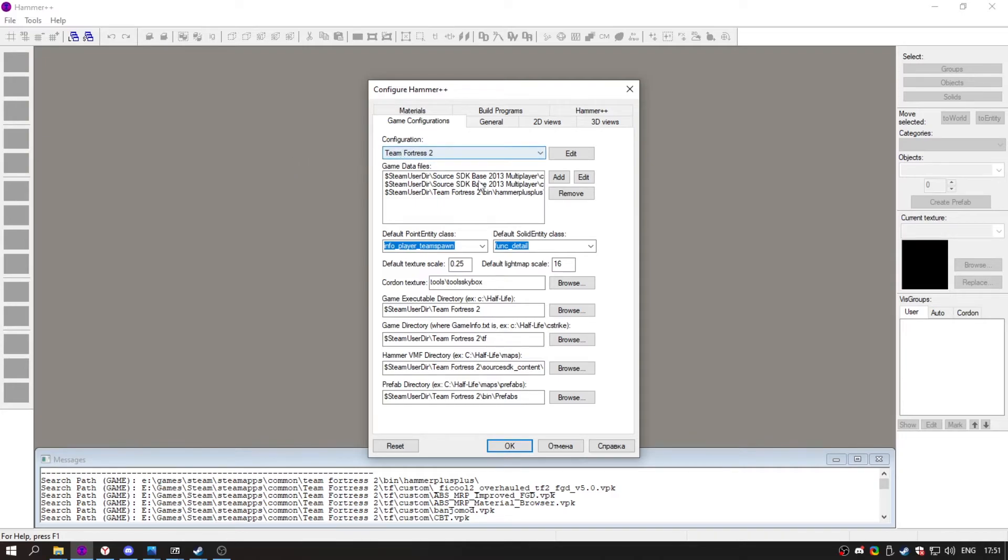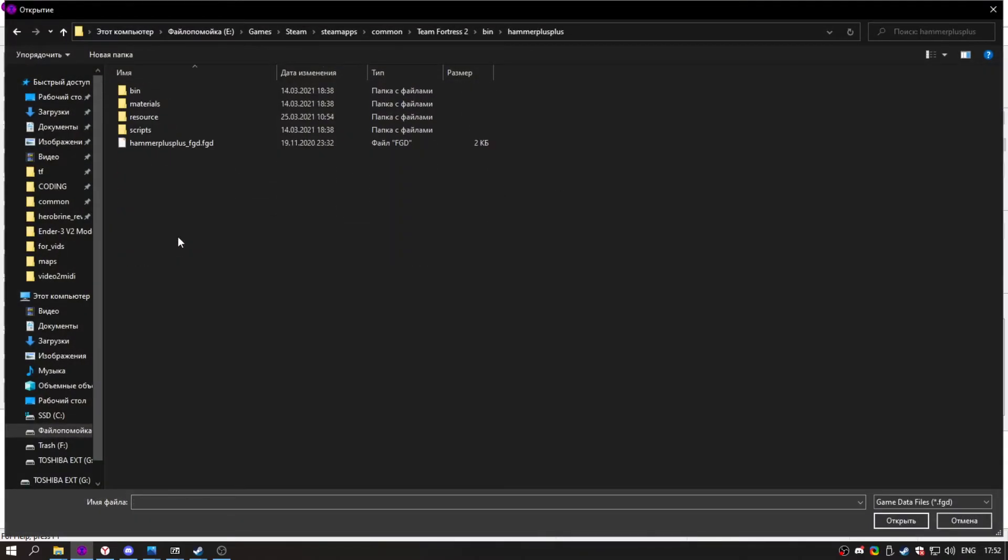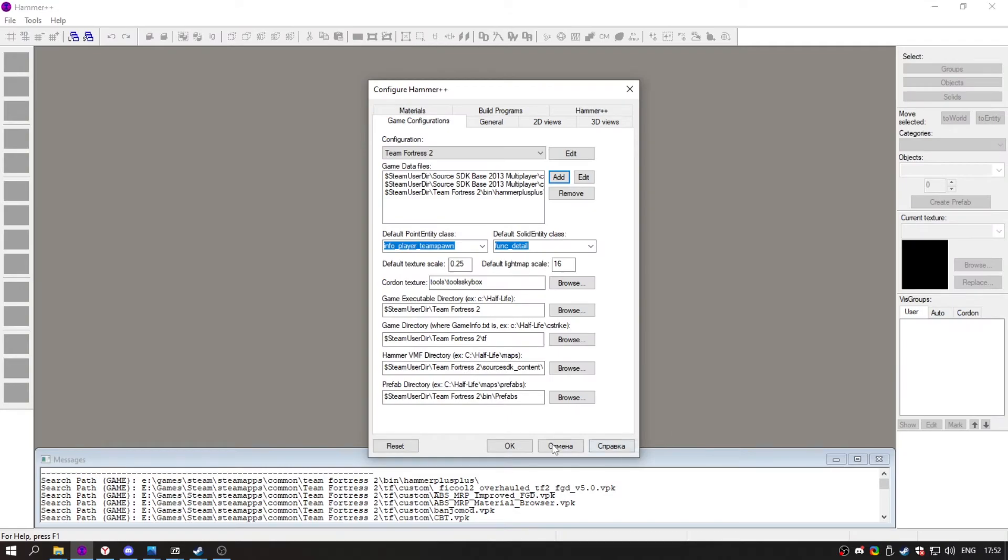And go to Game Configuration and press Add. Go to your bin, Hammer++ and choose Hammer++ FGD. After you do this, click OK and restart your Hammer.